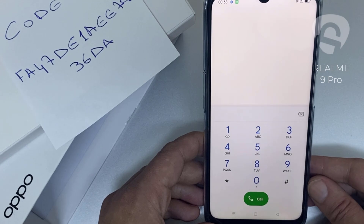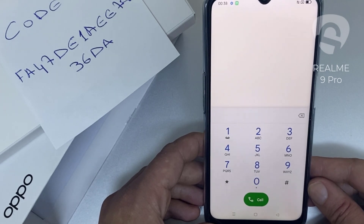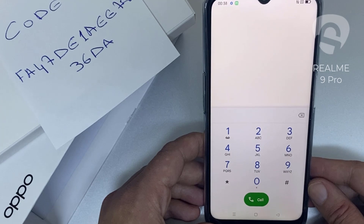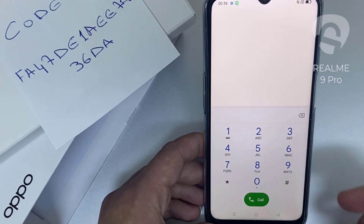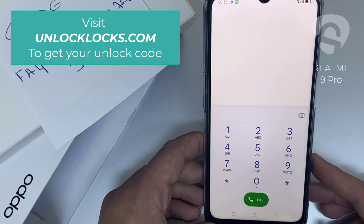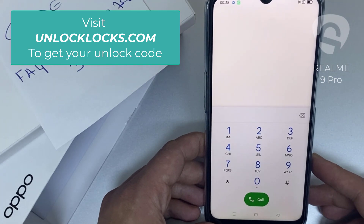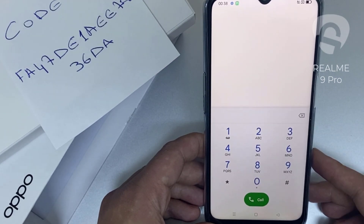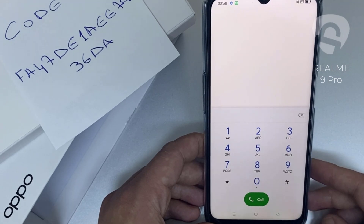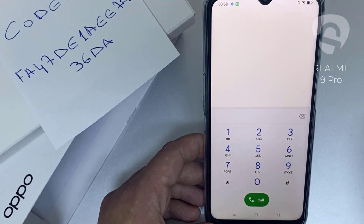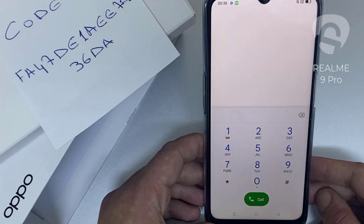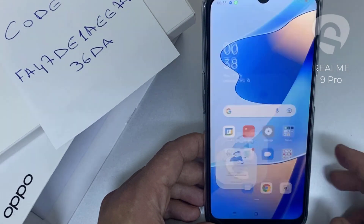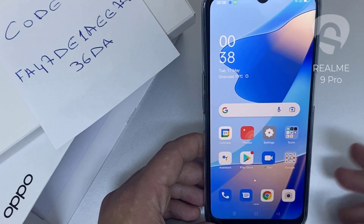That's all — the device has been unlocked. If you want to get the unique unlock code of your device, go to unlocklux.com. The link to the website can be found in the description box of this video. By the way, this tutorial is suitable for unlocking any OPPO region or network locked device. Thank you for watching.